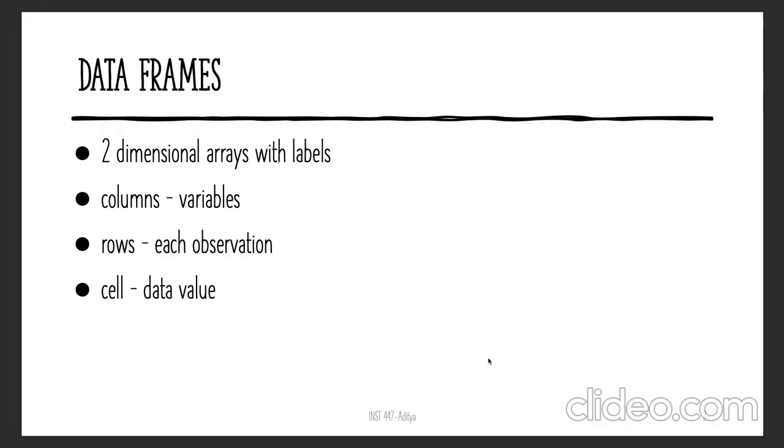Data frames are a two-dimensional array with labels. It's called two-dimensional because it has rows and columns. Columns are called variables and rows are called observations. Each cell has a data value, meaning each cell contains a value for a particular observation and for a particular variable.